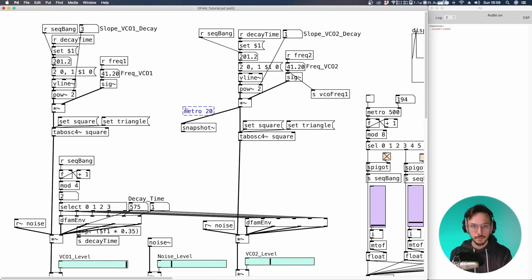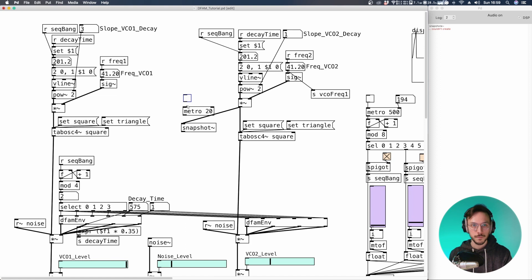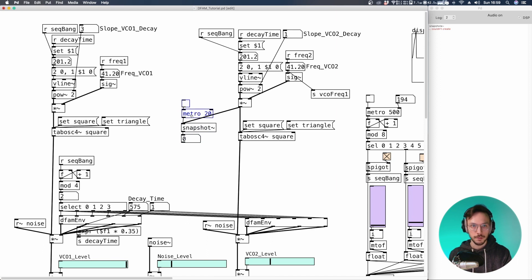something like 20 milliseconds. We use a toggle to turn this snapshot on and off. And finally a number box.